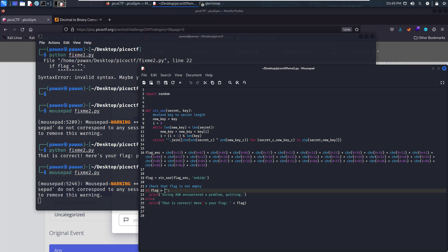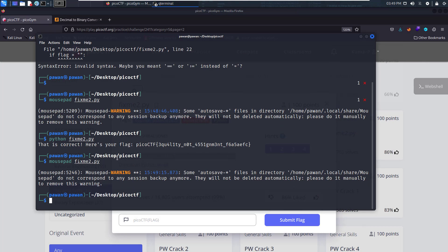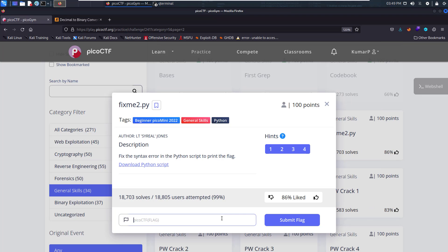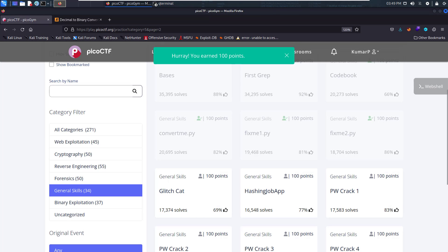You just have to add another equals sign right there and the issue will be resolved. We have the flag now, so let's copy and paste it to solve the challenge. Paste and submit the flag — the challenge is solved! Thank you for watching, have a good day.